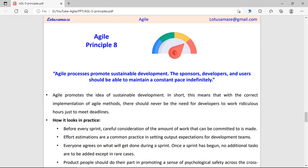Eighth principle: Agile process promotes sustainable development. Before starting development, all Agile principles should be followed and everything should be decided and planned — like the piece of work, the time frame, how to handle errors, and the expectations from the product. A cross-functional team should come together to discuss what problems may occur during development and how to handle them, creating a plan for those problems.